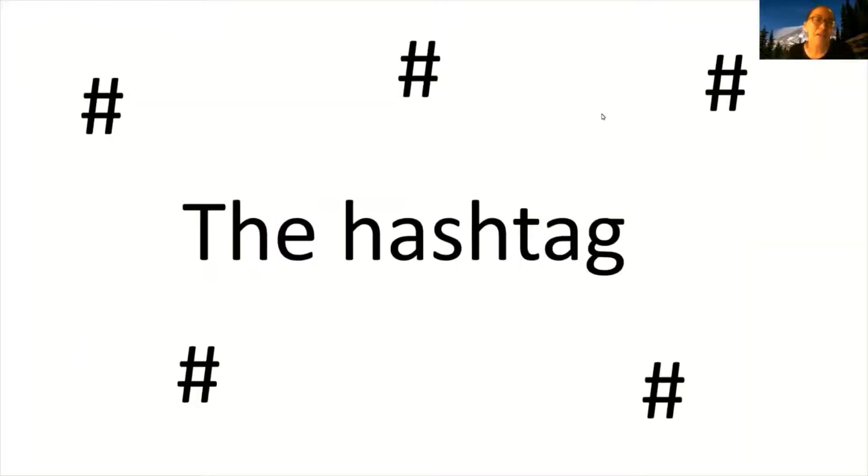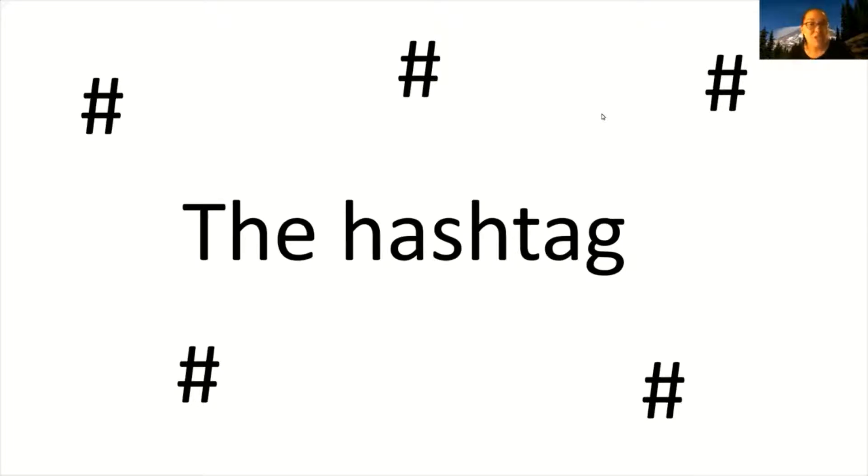Let's start with the hashtag. Did you know that by capitalizing some of the letters in your hashtags you can make hashtags easier to read and understand?